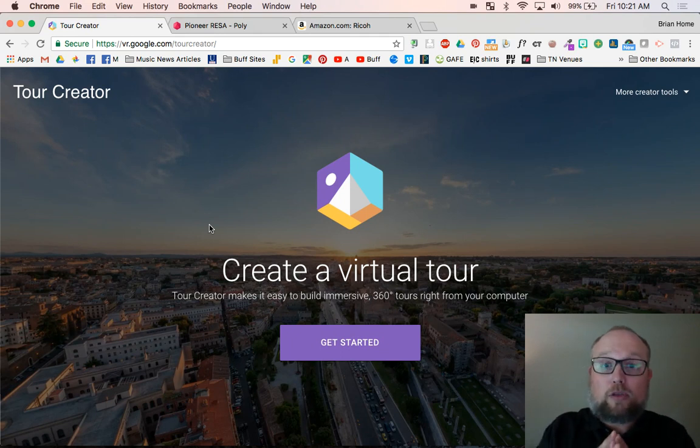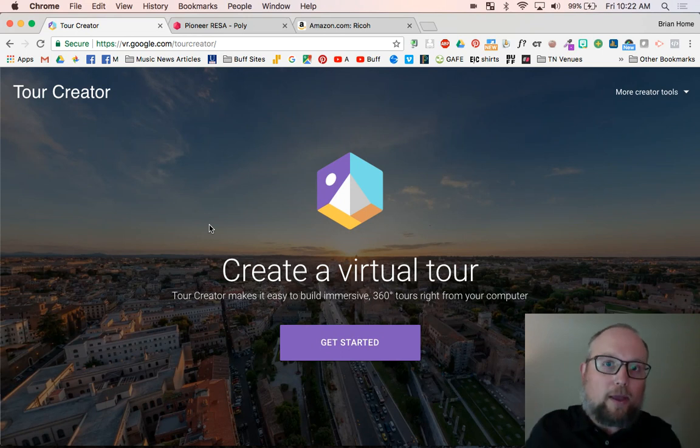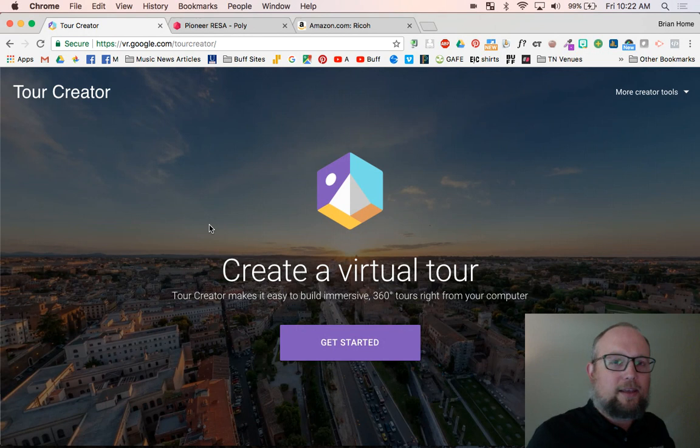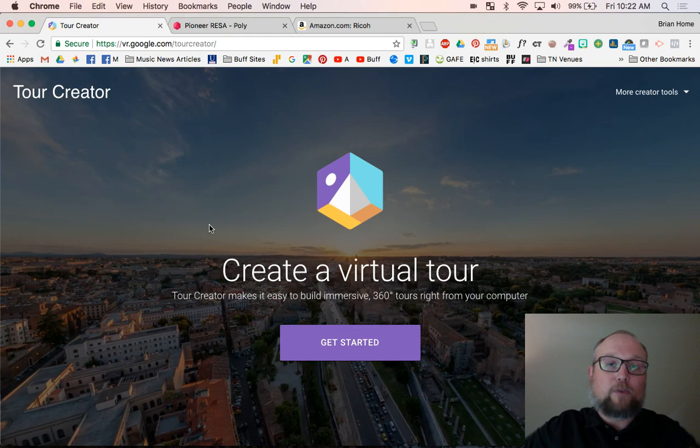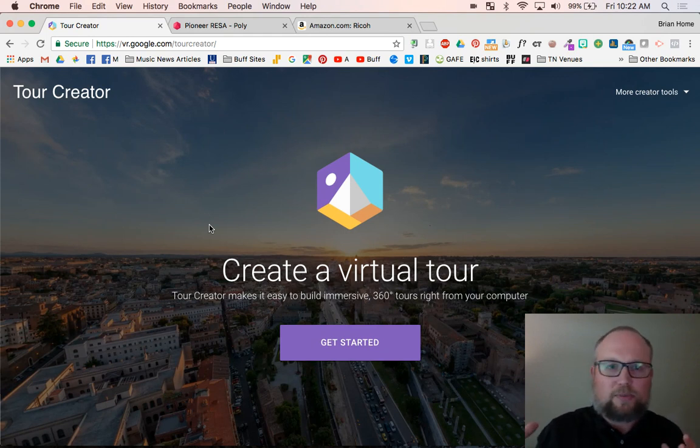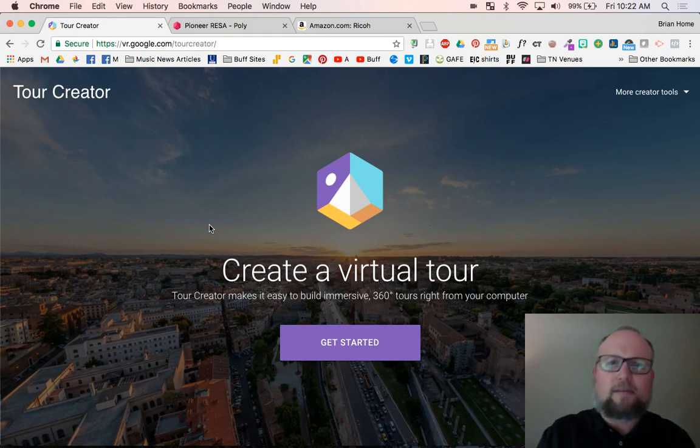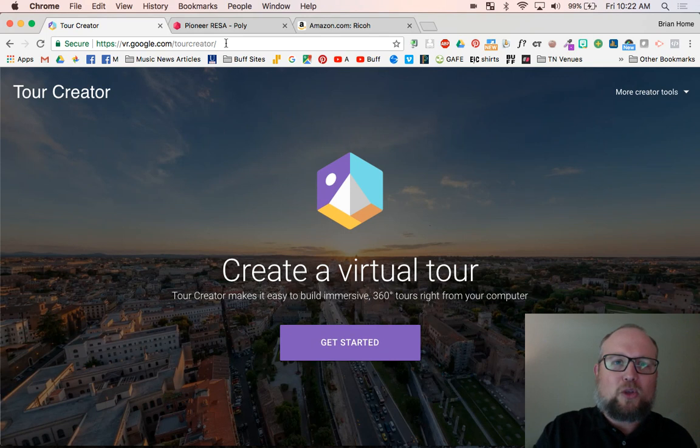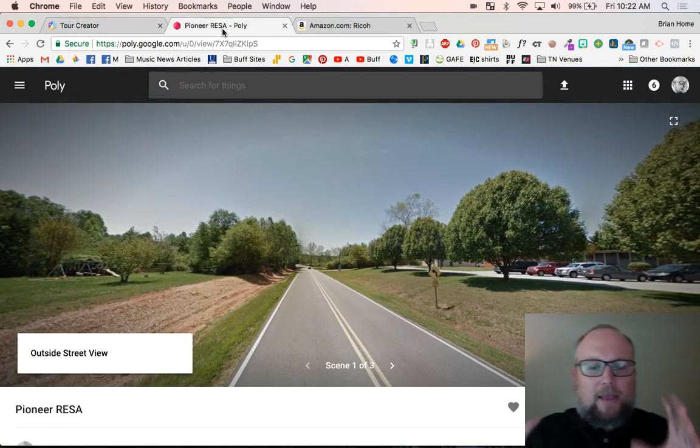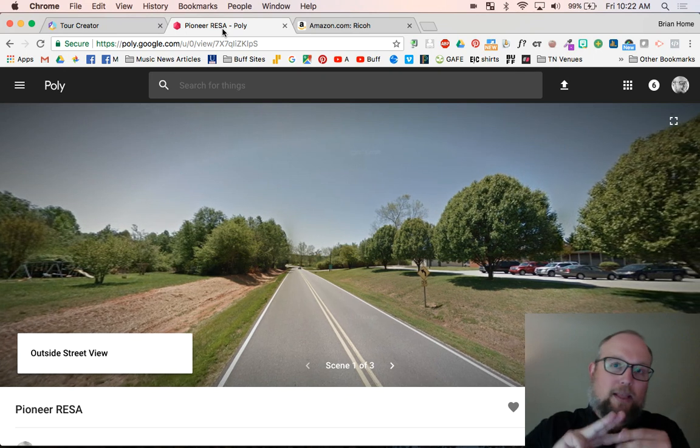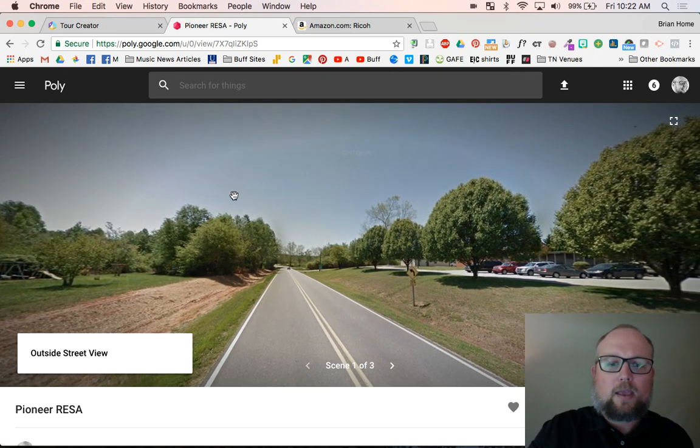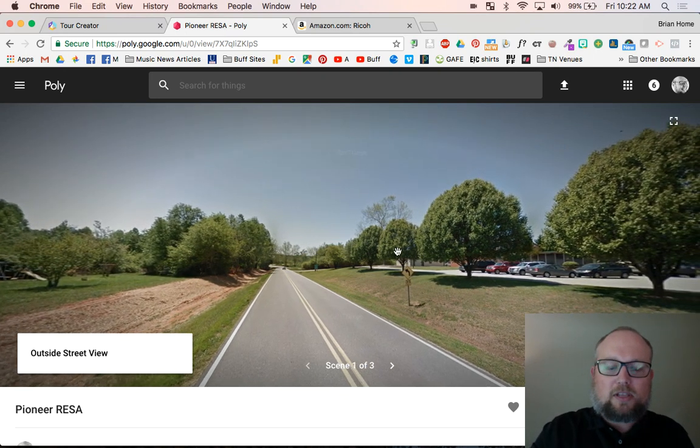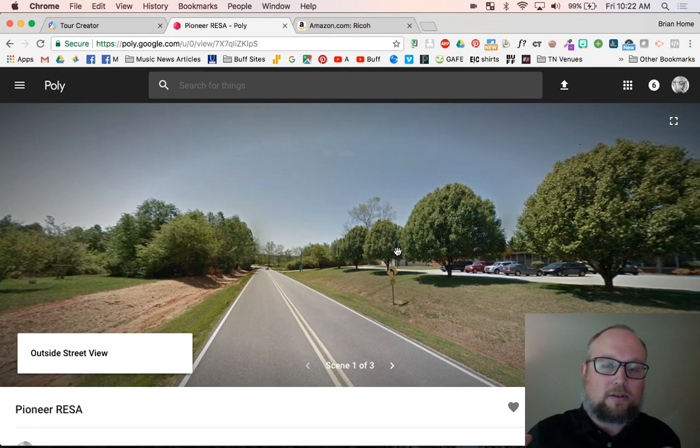I'll take you through a tour I created. I created a very short mini tour of the place I work at. It's called Pioneer Risa in Northeast Georgia. And we're actually an old elementary school that was converted into a professional development office building. So we have some big rooms, hallways, things where people work at and do training. So I'll show you the one I made. This has three different places in it. I started with something that Google had already given me and that was called Street View.